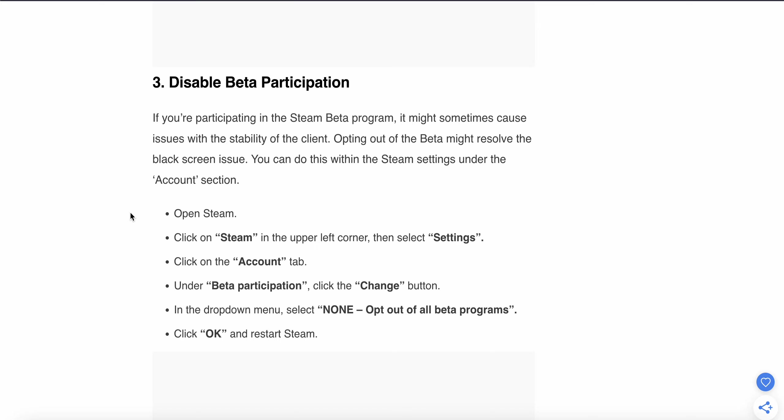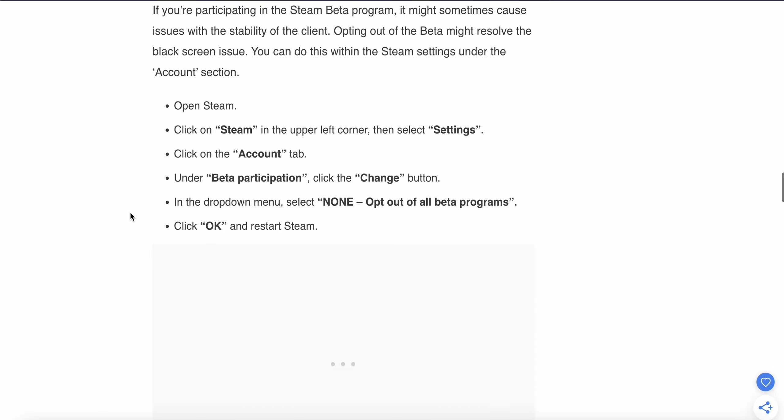Click on the 'Account' tab. Under 'Beta participation', click the 'Change' button. In the dropdown menu, select 'NONE - Opt out of all beta programs'. Click OK and restart Steam. If you're still having the problem, move to the fourth step.